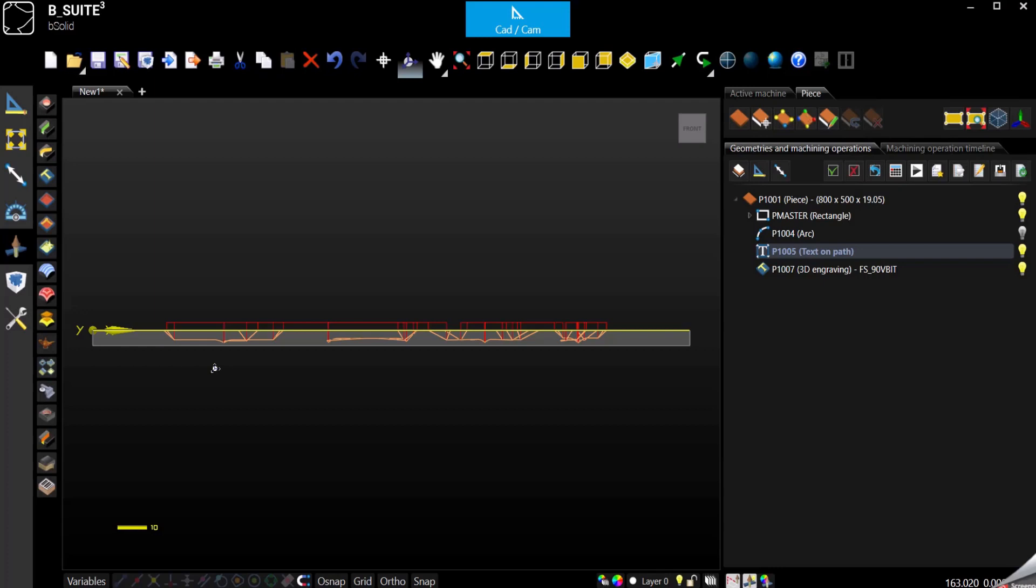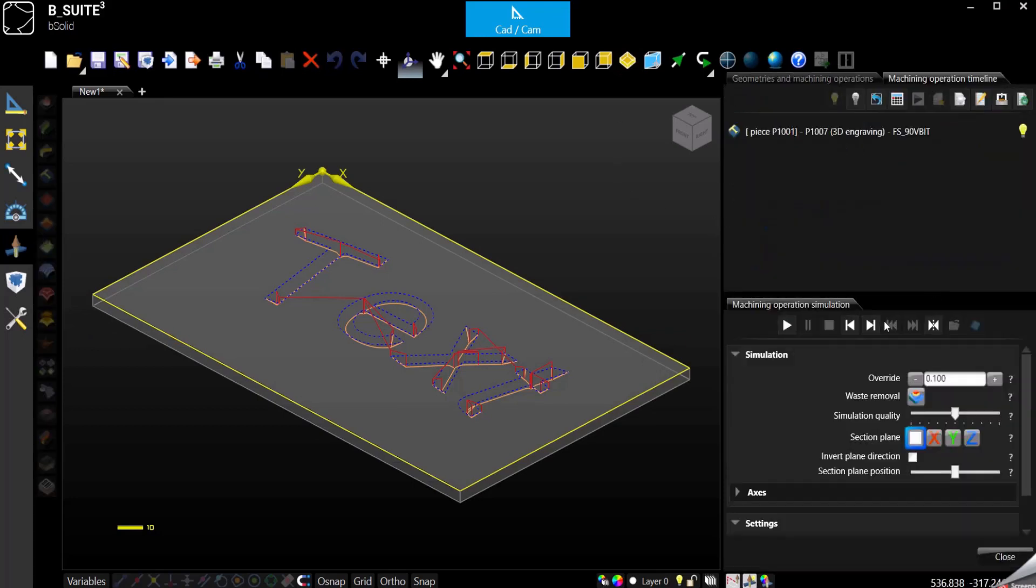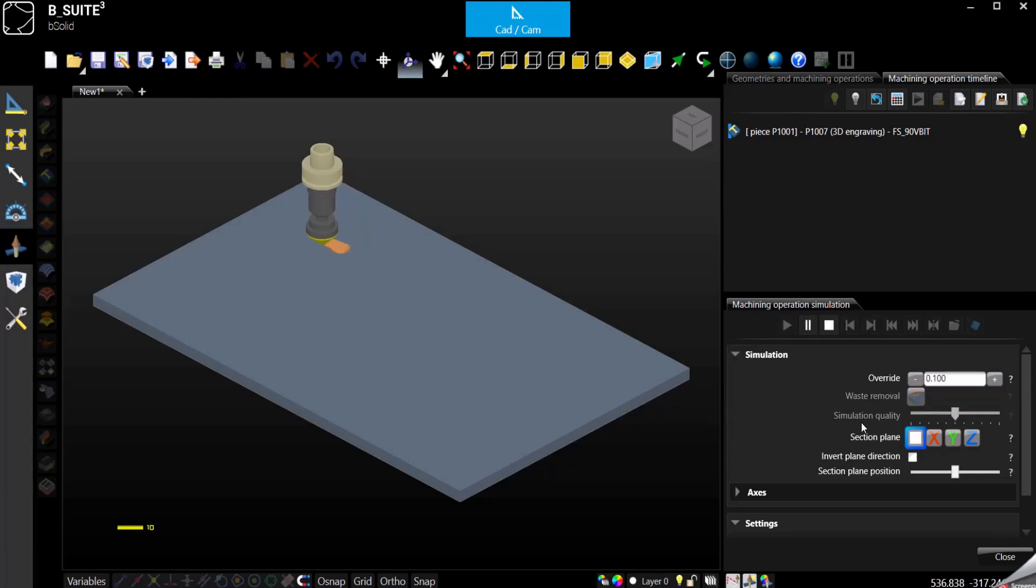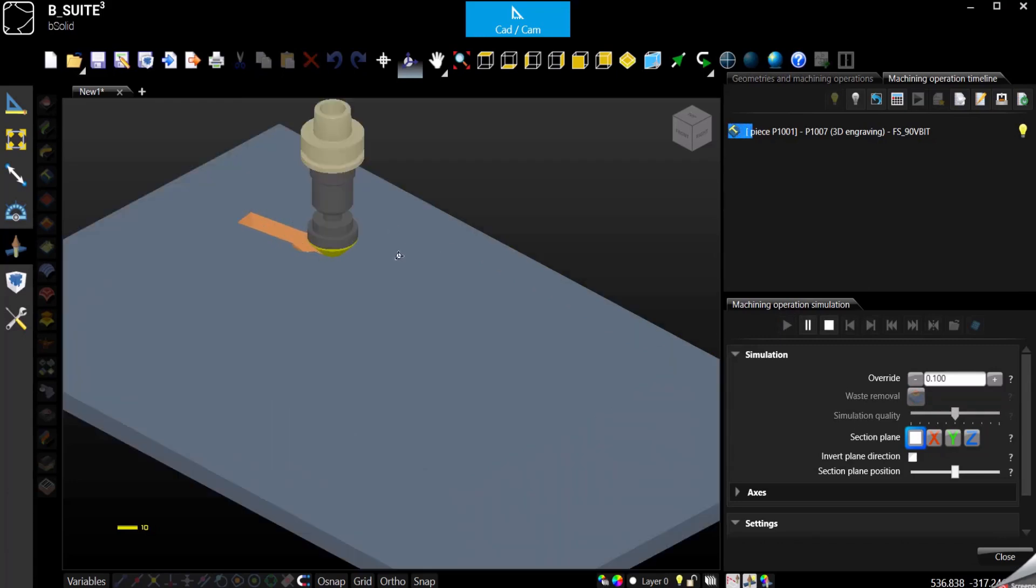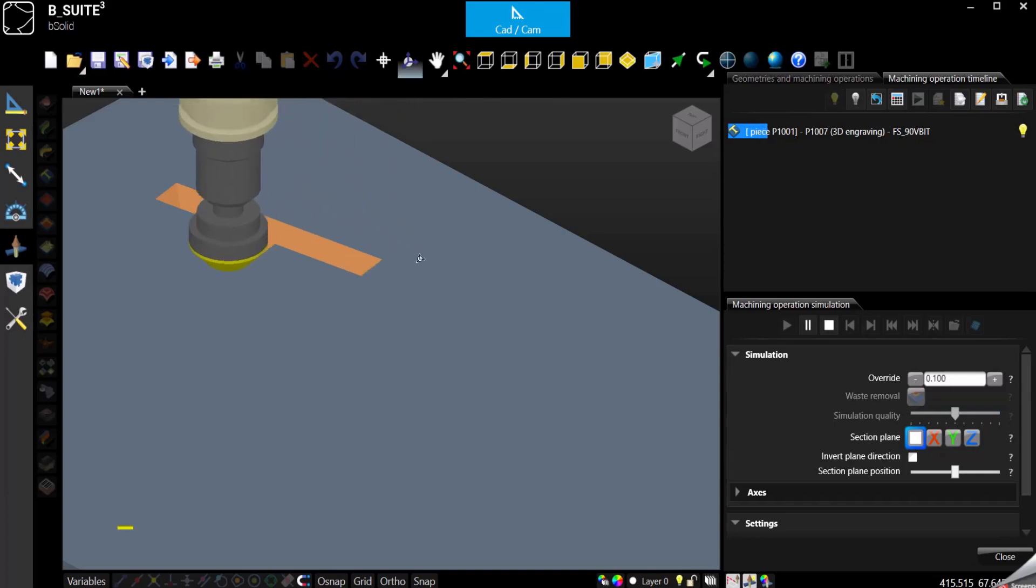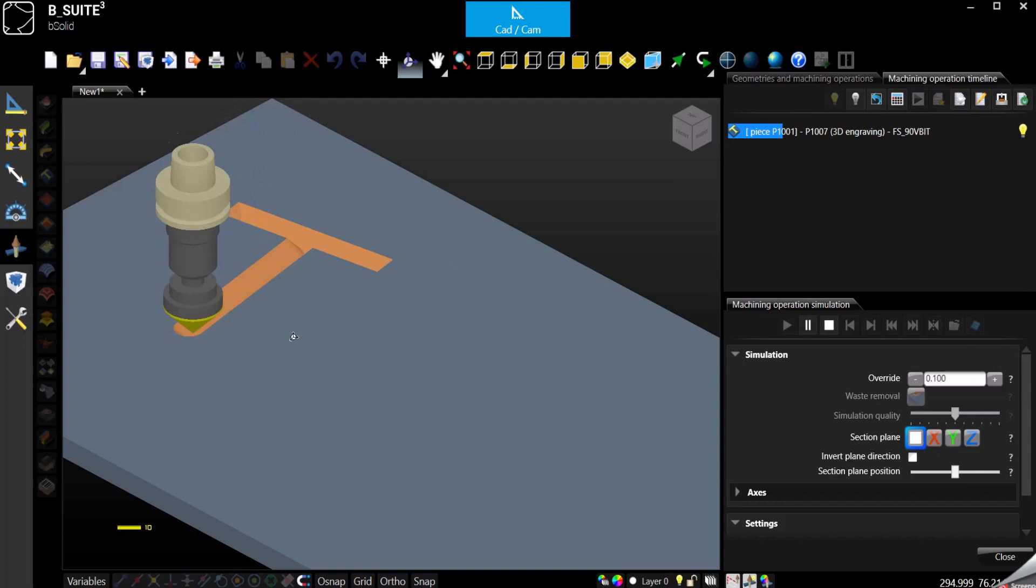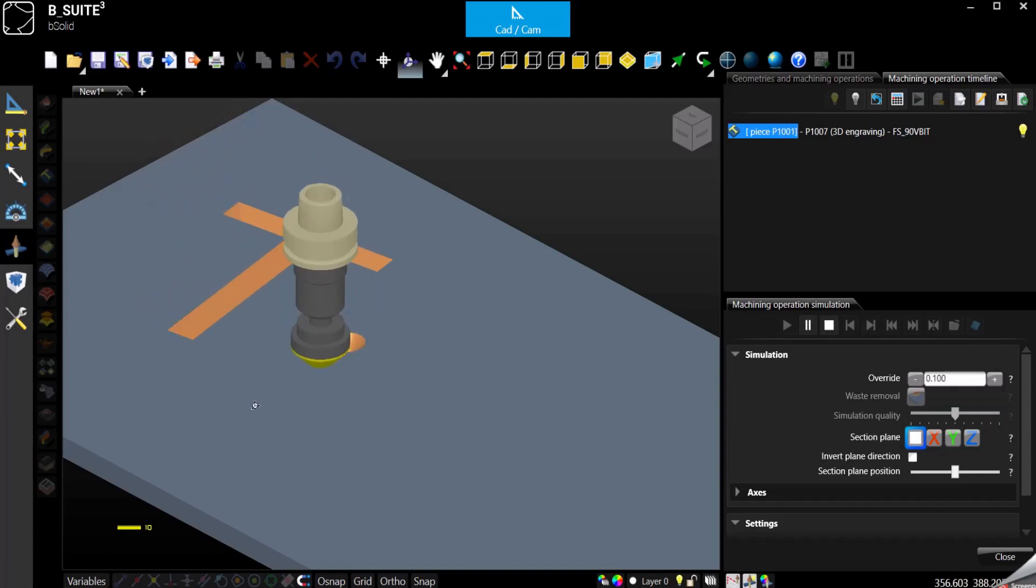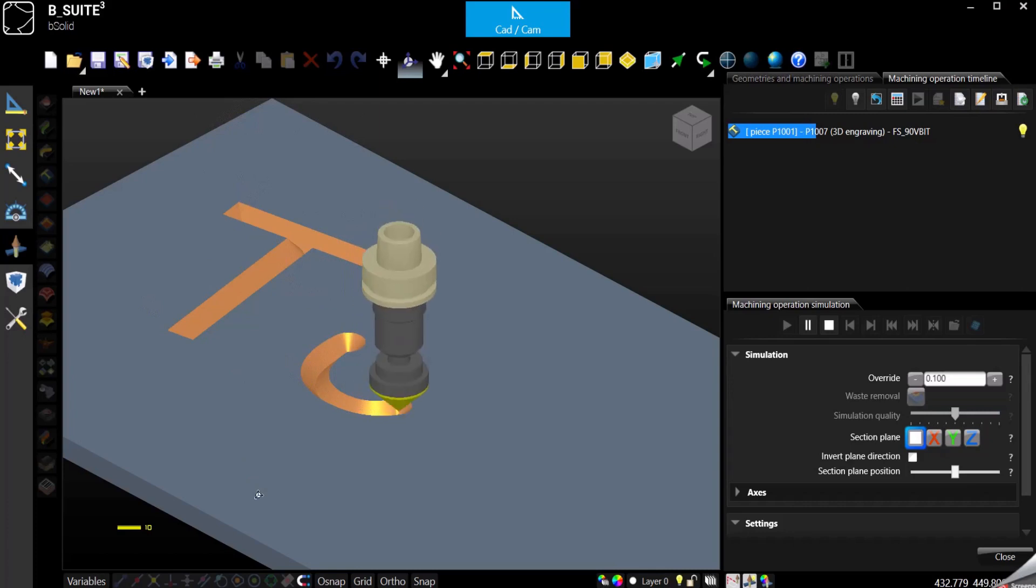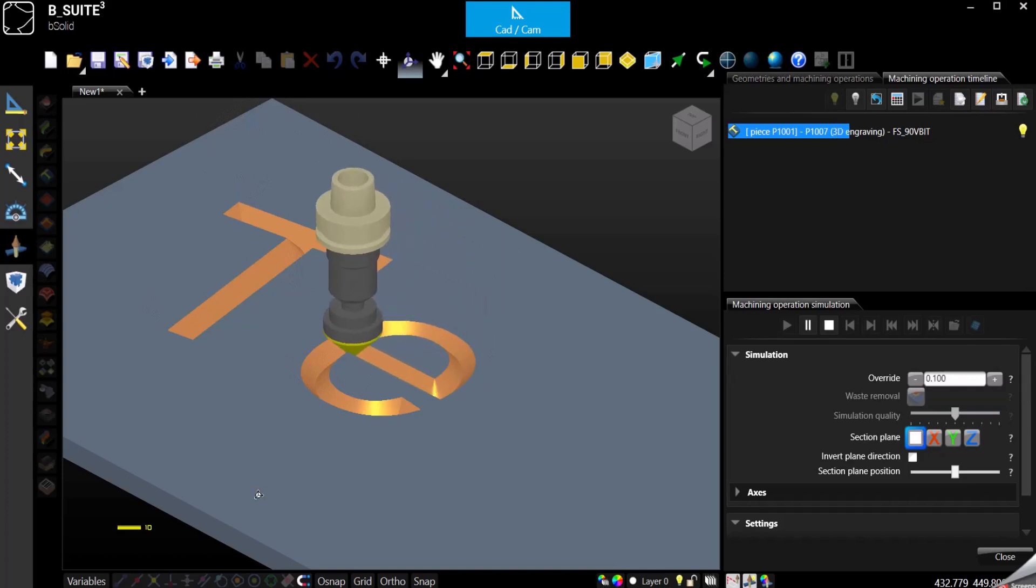At this point we can check the simulation. As you can see, in every corner it will go up and down to give the three-dimensional effect and create sharp corners.